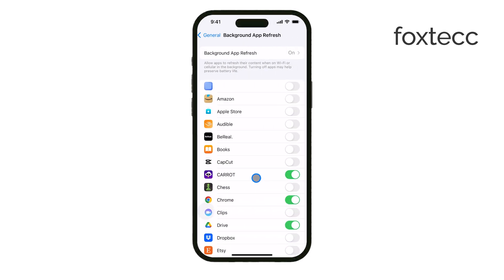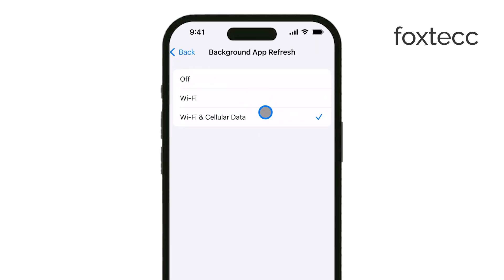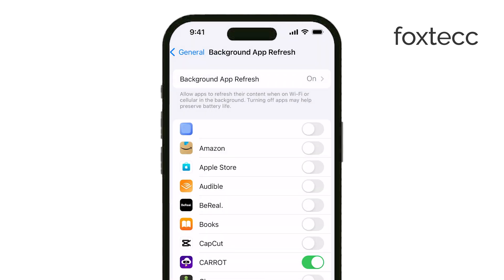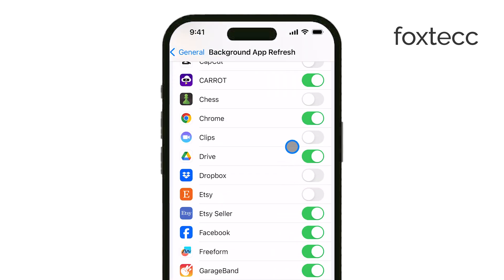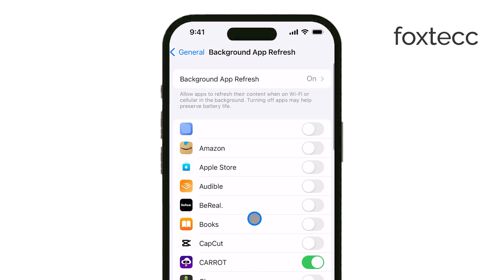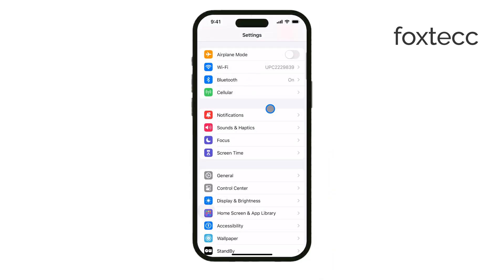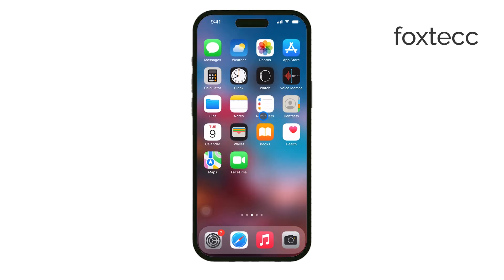Here, you can either turn it off entirely or choose specific apps you want to disable background refresh for. It's a good idea to go through the list of apps and decide which ones really need to stay updated in the background and which don't. By managing these two features, you can help your iPhone run more efficiently and save battery life. And if you found this useful, don't forget to like and subscribe for more tech tips. See you later!